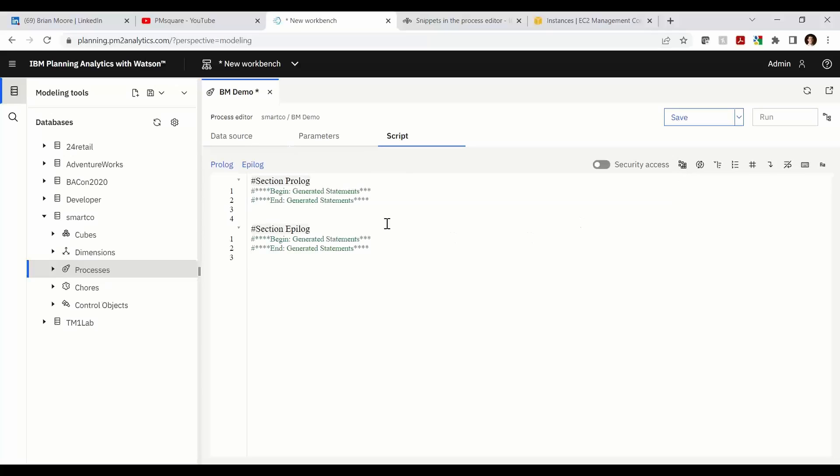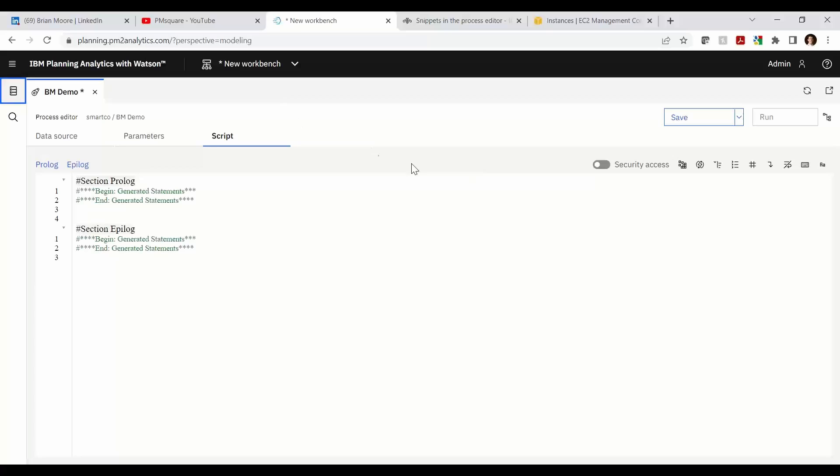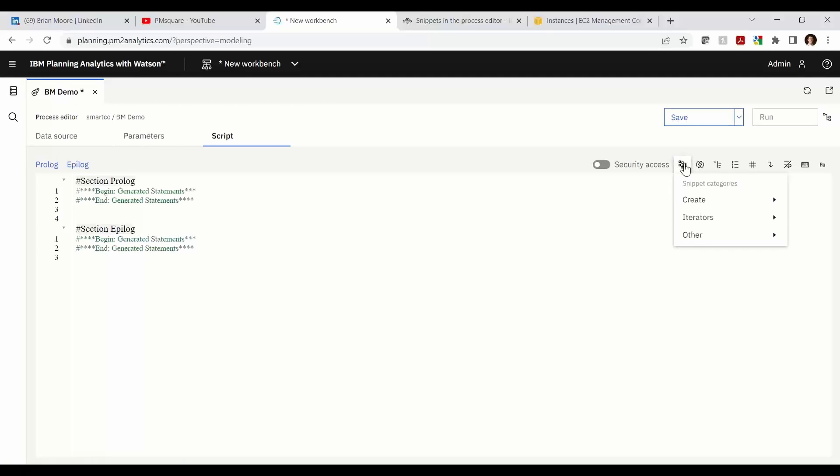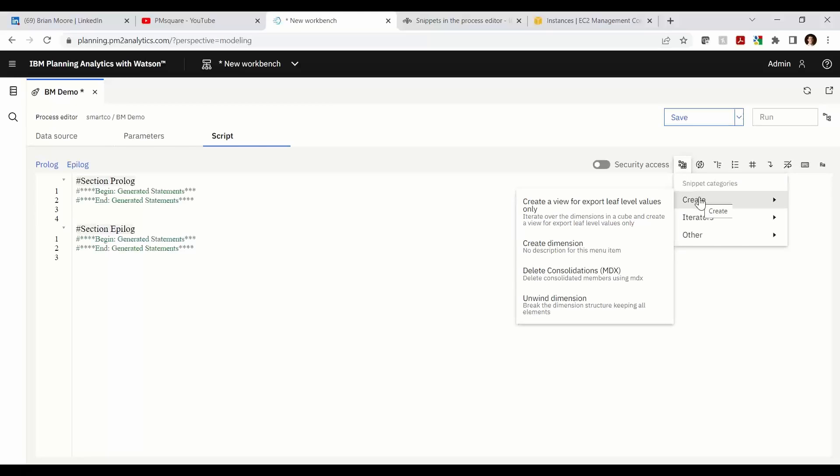This little button right in here, as we can see, I am in a TI process called BM Demo and we have a new little icon over on the right hand side. So if I hover over that and go ahead and click into it, I see three different categories: I have create, iterators and other. I'll go ahead and run through each.